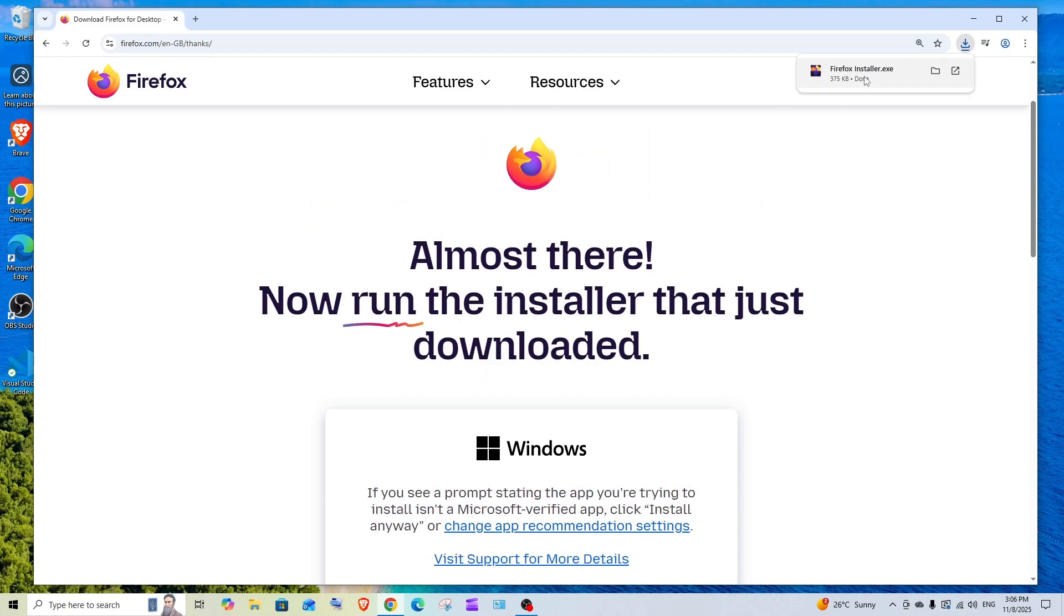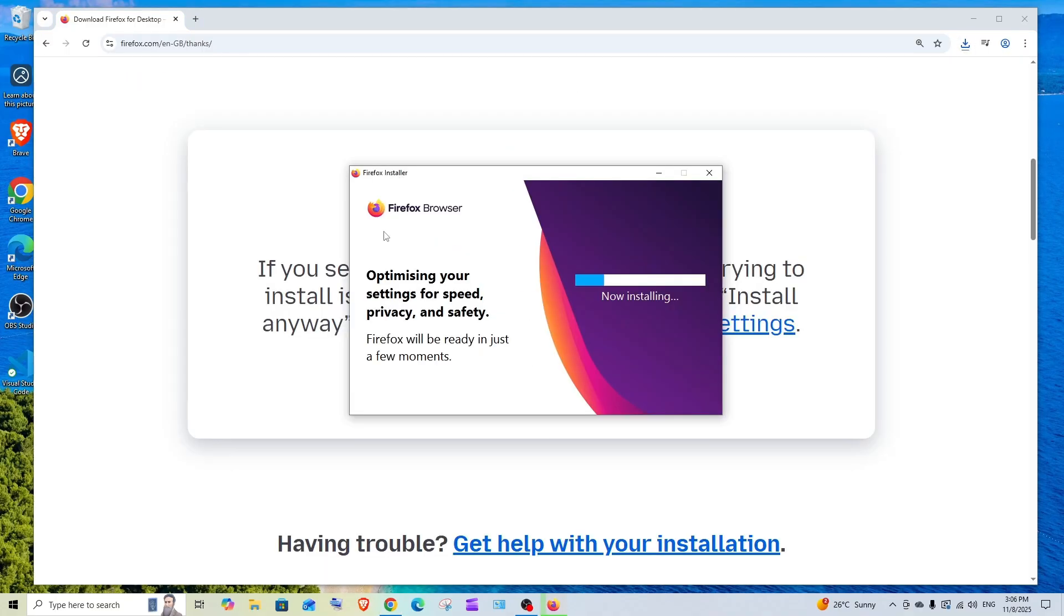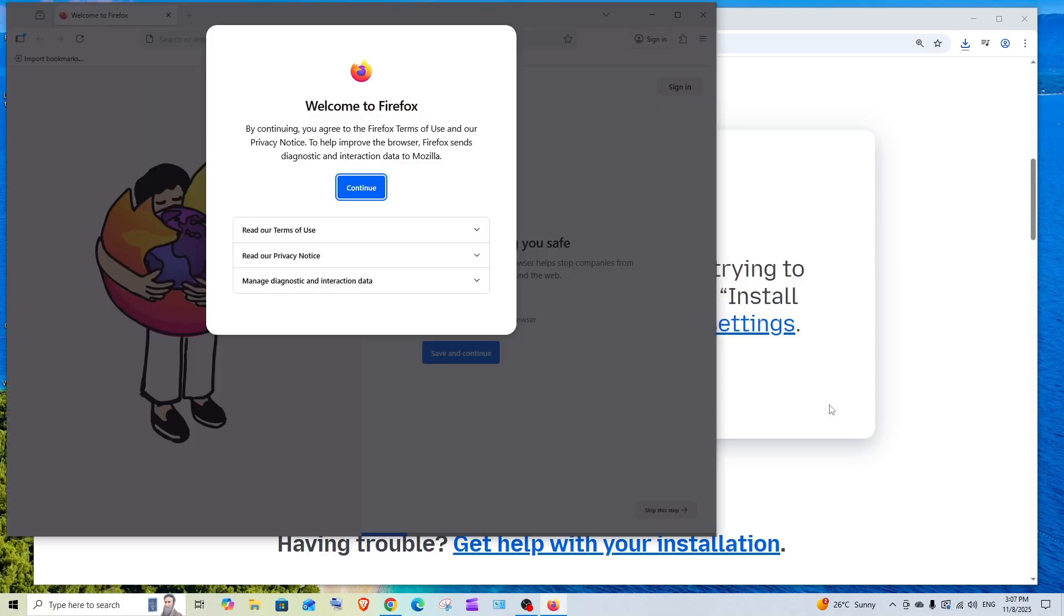You got the installer and we'll be getting this Firefox installer. The installation is going on, so just be patient.